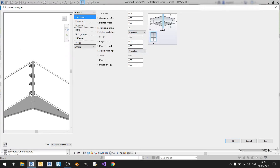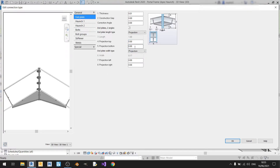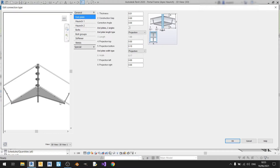Projection top and projection bottom let you extend your end plate upward at the top or downward. In this case I want to extend the end plate downward so that I can have a flat bottom haunch. I'll key in a value of 0.1 meters, and that looks about right.